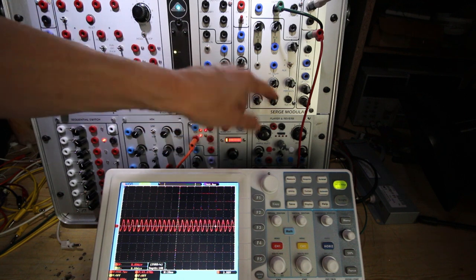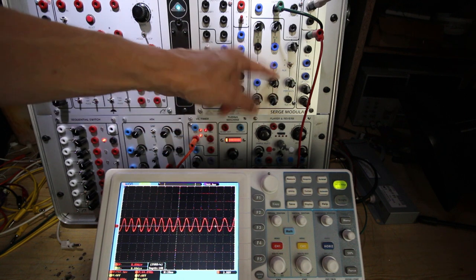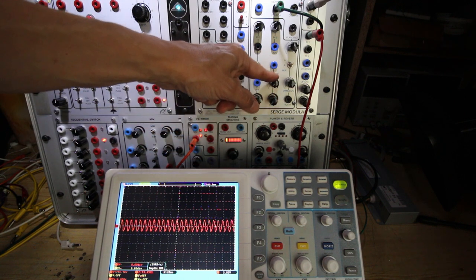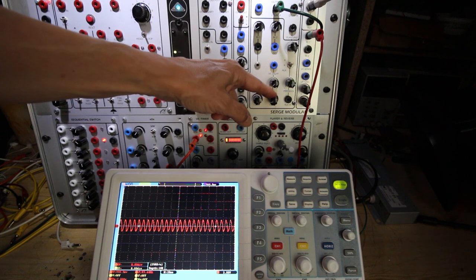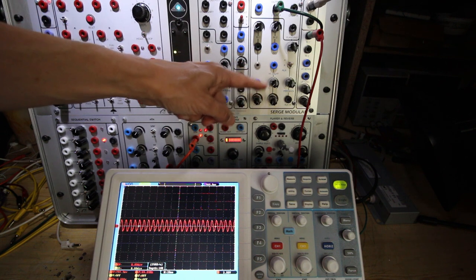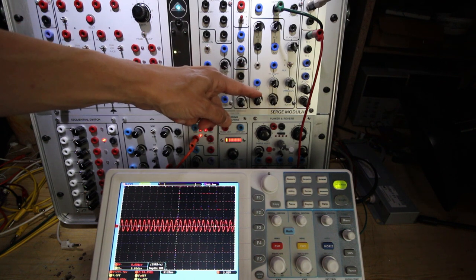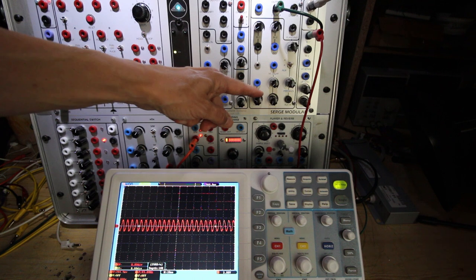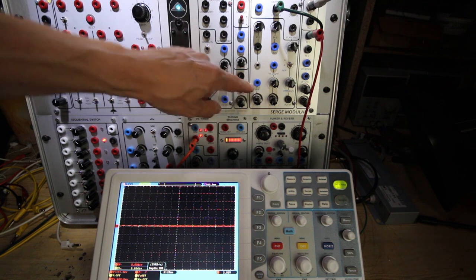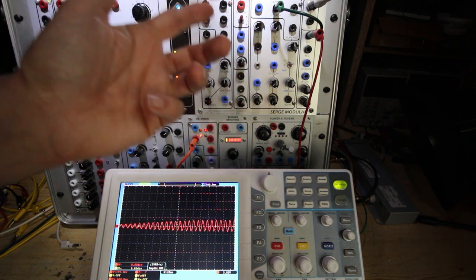So you have a frequency port here, which is controllable via CV, and you have a filter, which is also controllable via CV, so it's great.